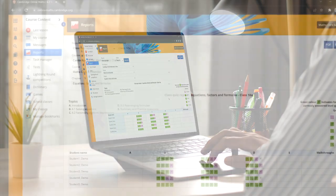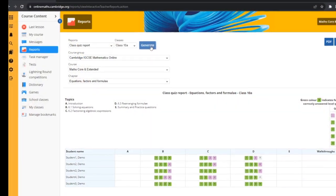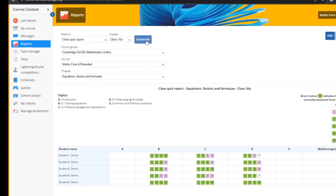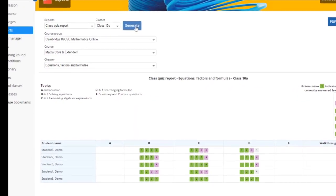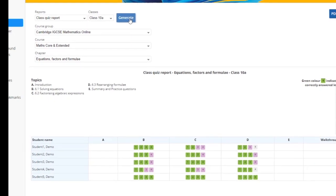Support students with real-time feedback on their work with ready-made activities and auto marking.